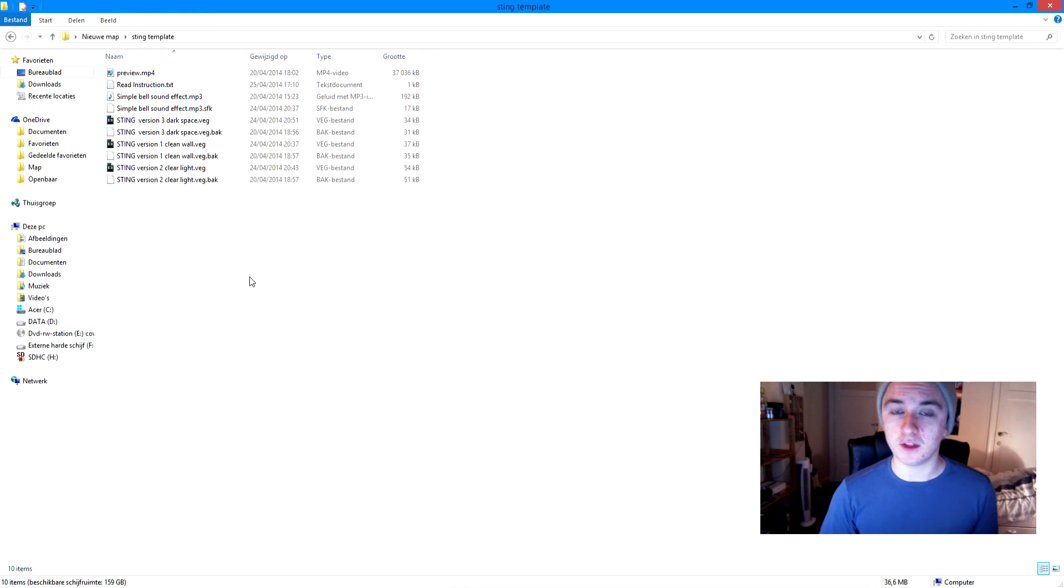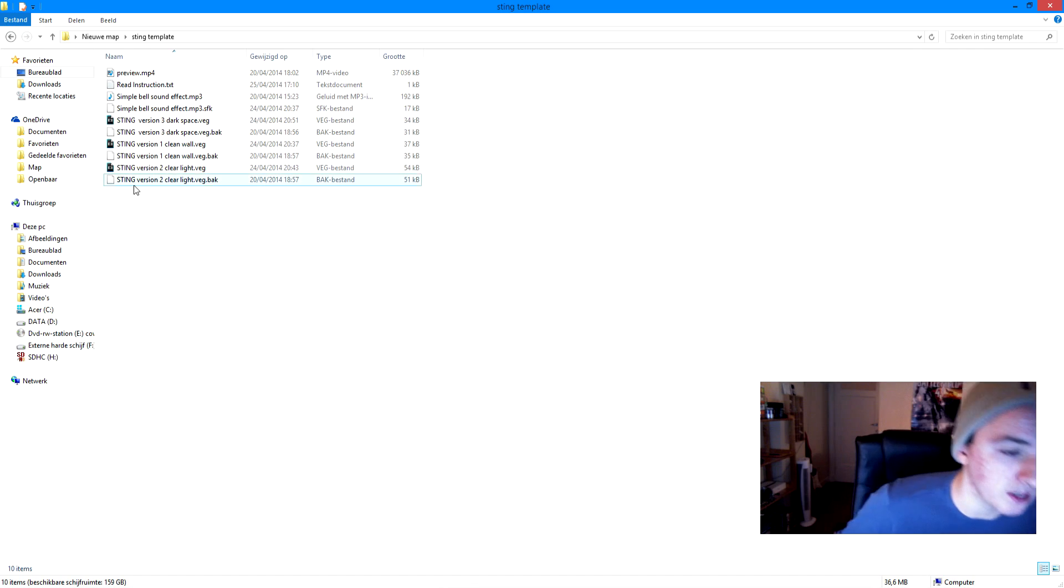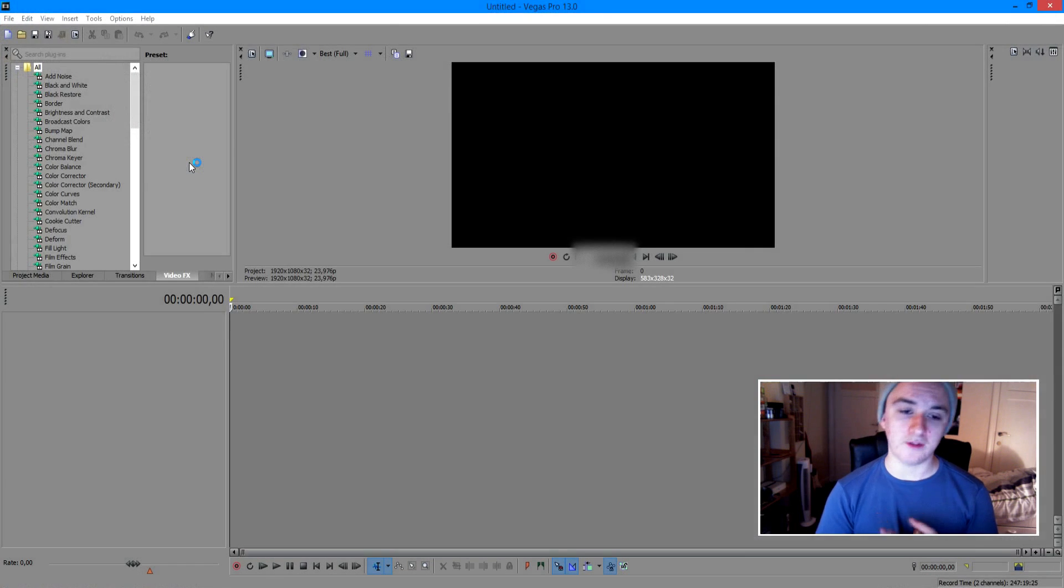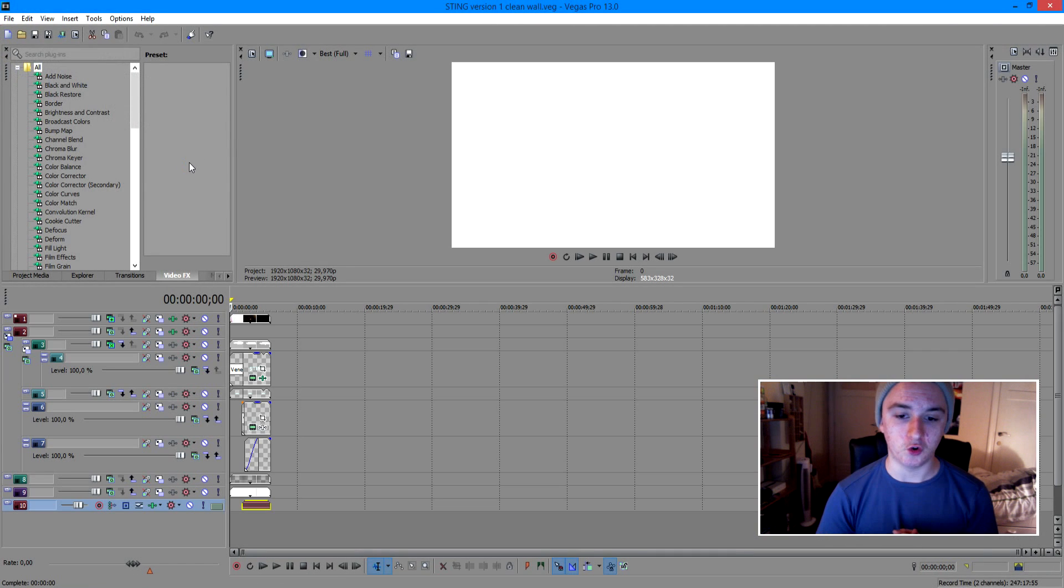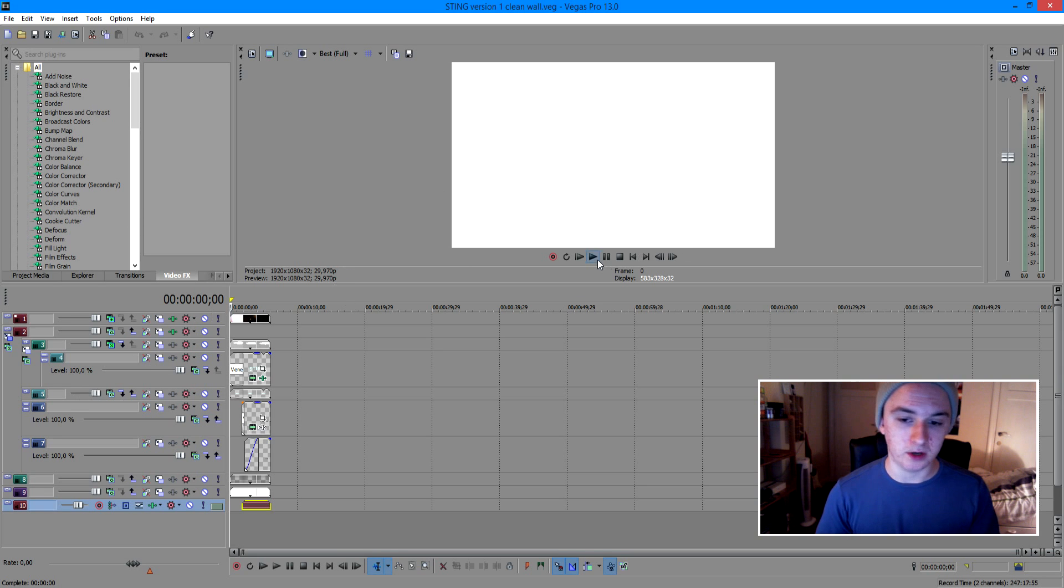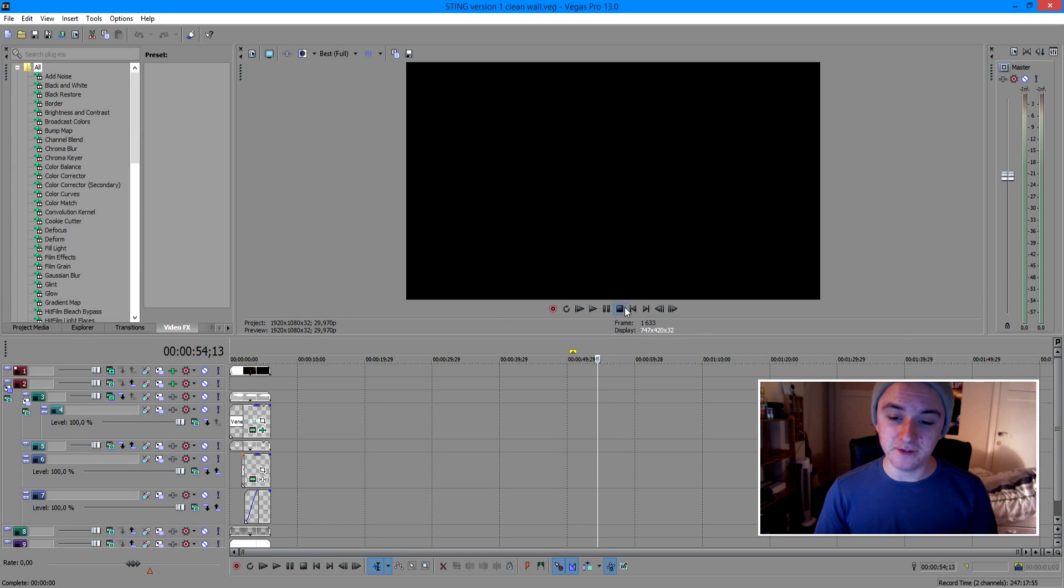So let's open the first one, which says Sting version clean wall. So we have to open it in new things. Normally, the template should be playing and you're ready to go. So let's give this a shot.